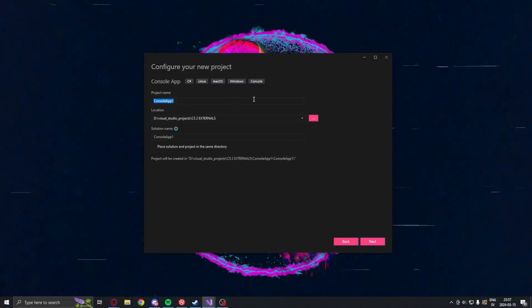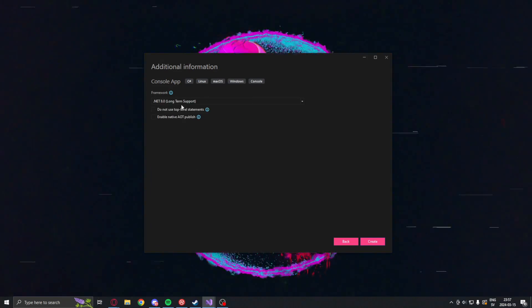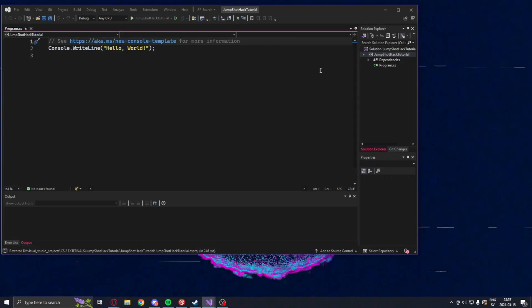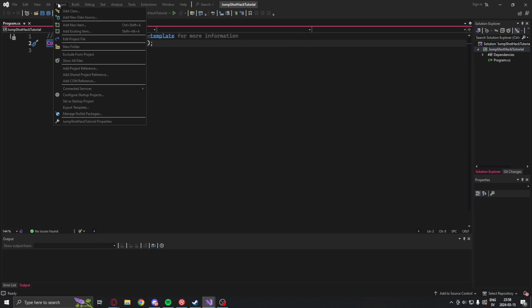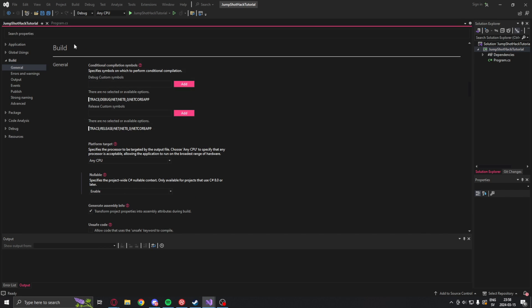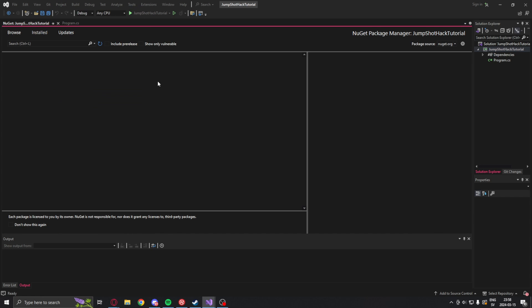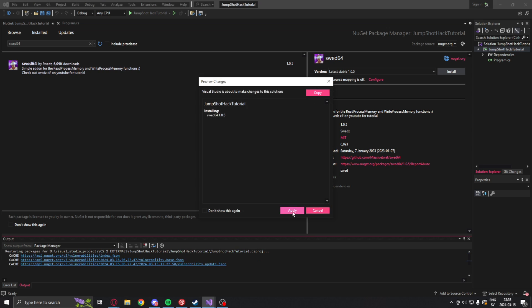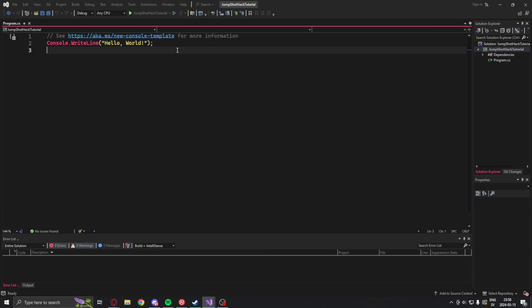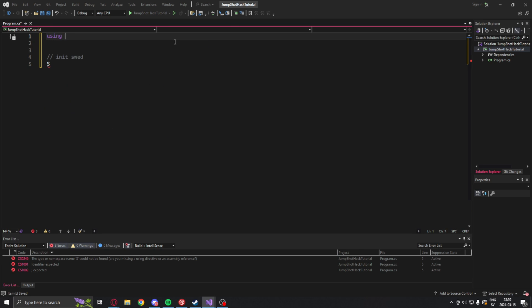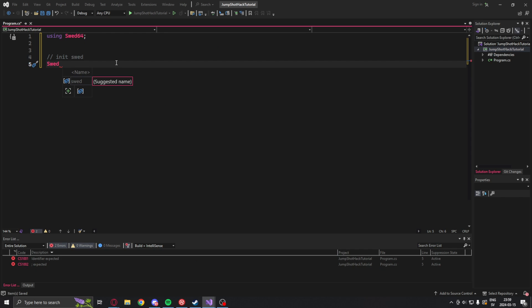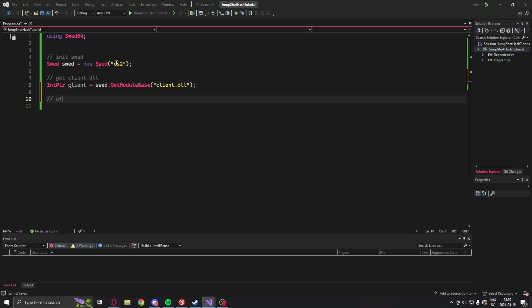Yet again we will create a new project C-Sharp console app with the .NET version 8. Now because CS2 is 64-bit we will set the project to be 64-bit. When we have matched architecture we will install the SWED library SWED64. So with that done we can actually start coding. We will initialize the SWED library but we will need to be using SWED64. After that we can create a new instance of the SWED class with the process CS2. And like always we will get the client module pointer as well.